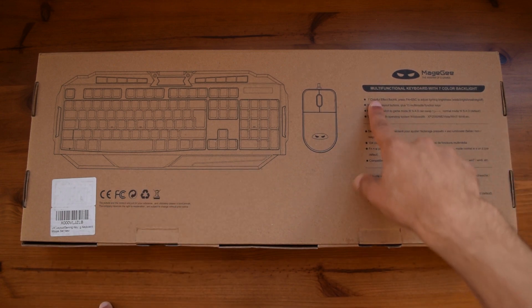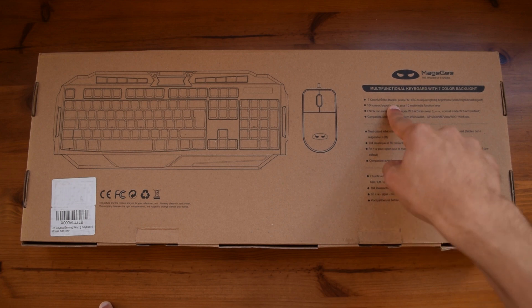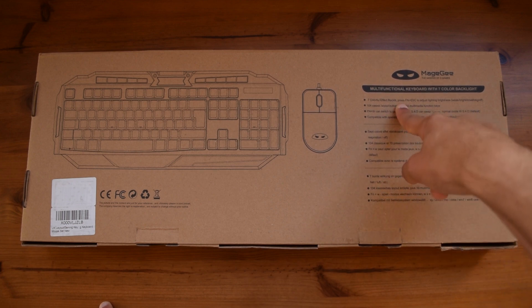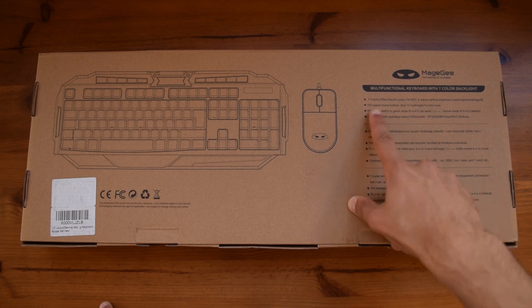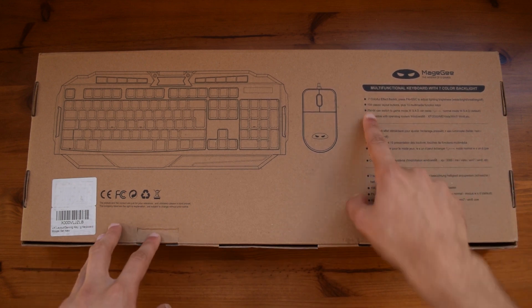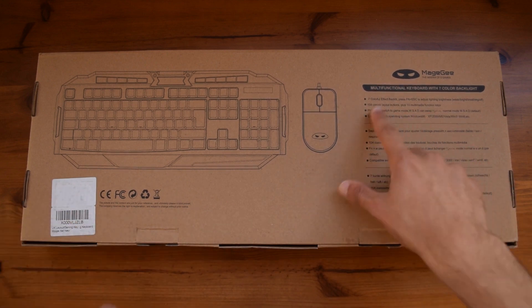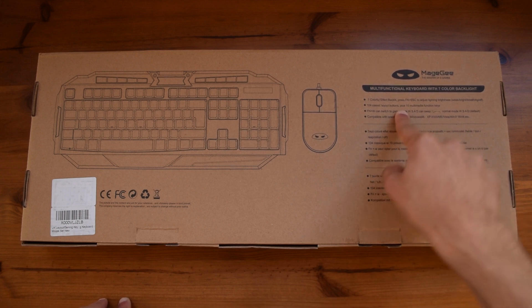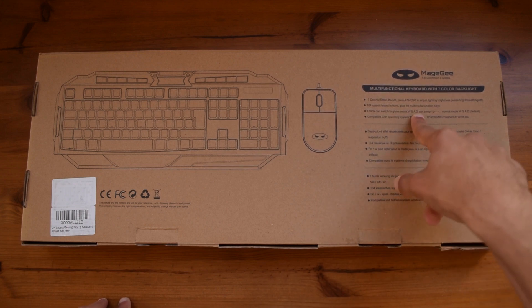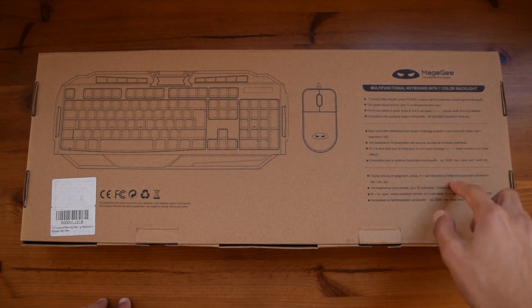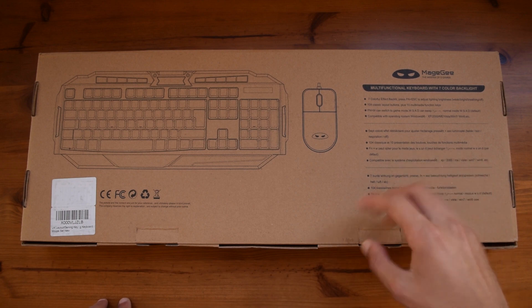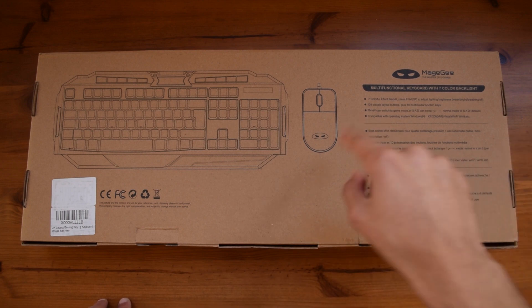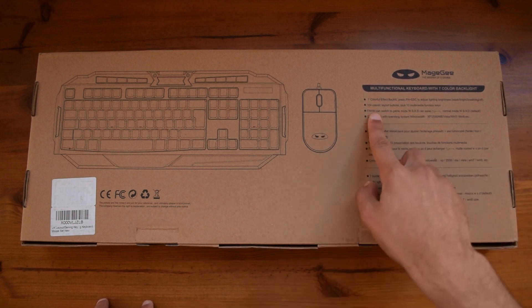Here it states that there are 7 different backlighting effects and you can toggle through these by pressing the Fn button and the Escape button. It has the classic 104 button layout so this is a full keyboard and there are also 10 additional multimedia buttons such as the Pause, Play, Volume up and Volume down and so on, we will take a look at that later on in the video.